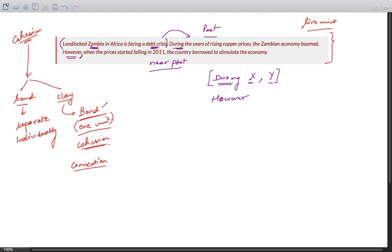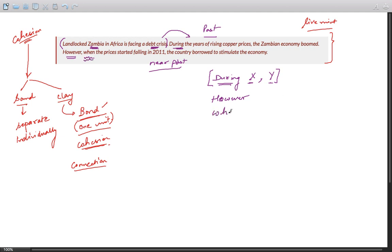So that's a signal which is given by "however." When the prices started falling in 2011, the country borrowed to stimulate the economy. Now "when" is also acting as a cohesive device - when A comma B.